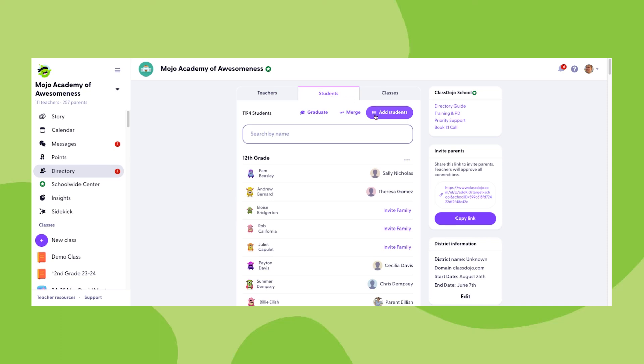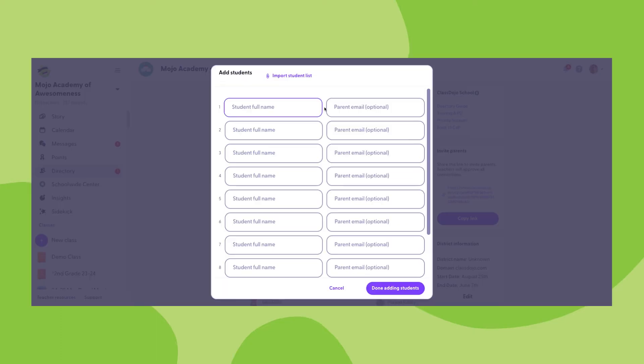First is the add students button at the top of the screen. The first option in this section is to type in student names and parent emails, and then when you click done adding students, individualized parent email invitations will be sent to all of those families.